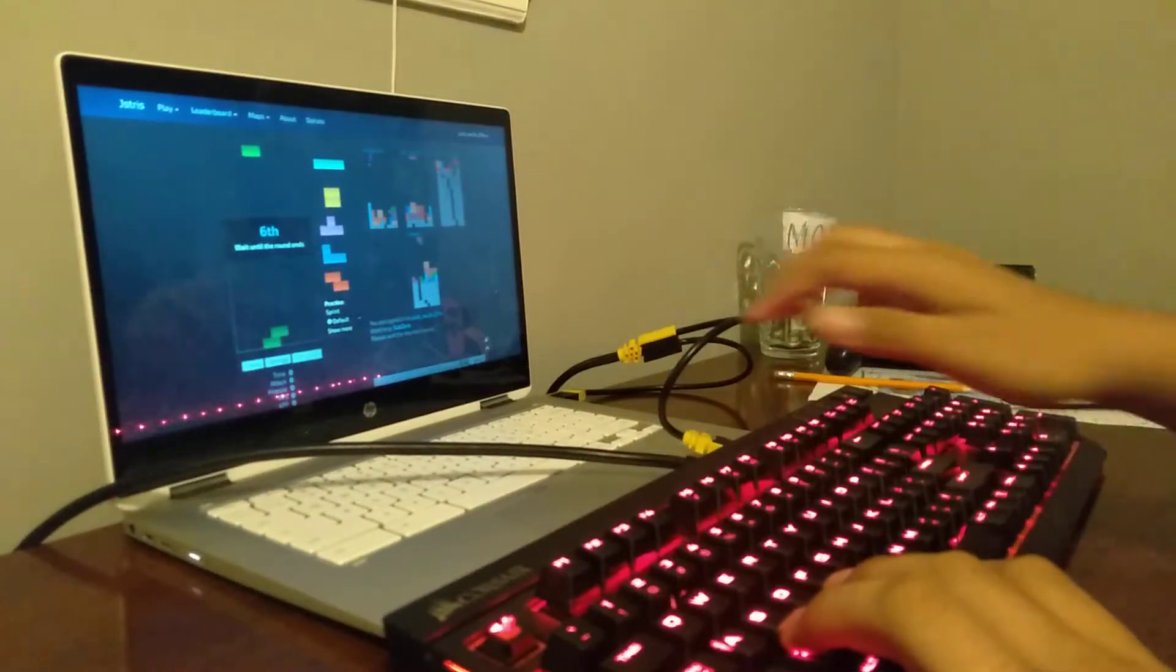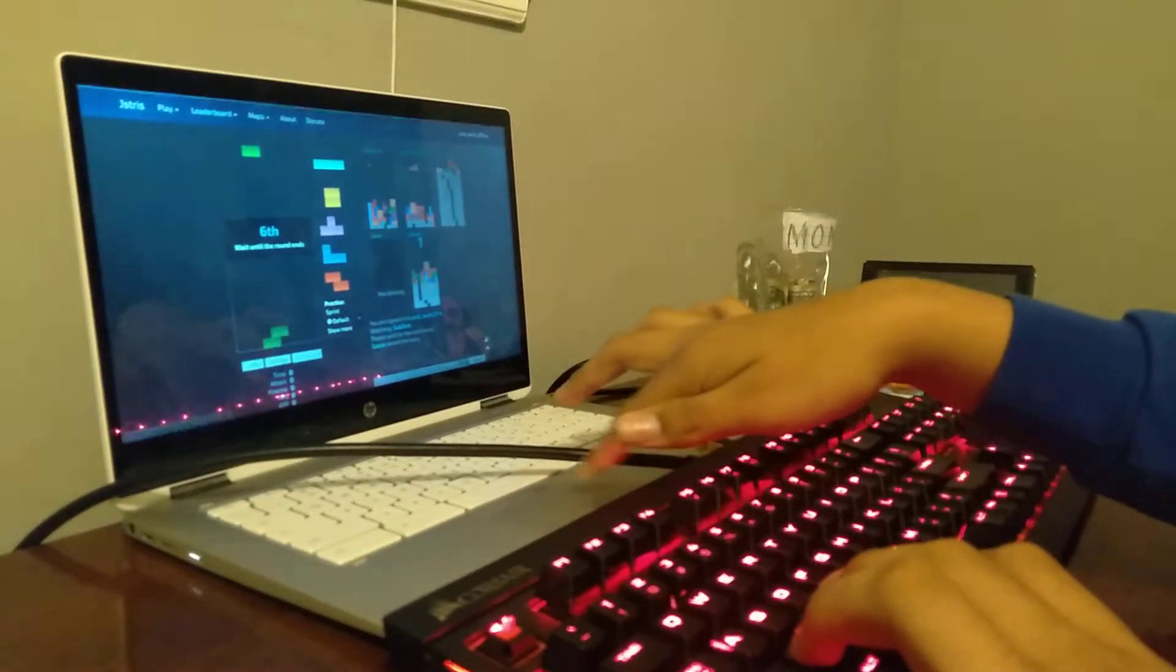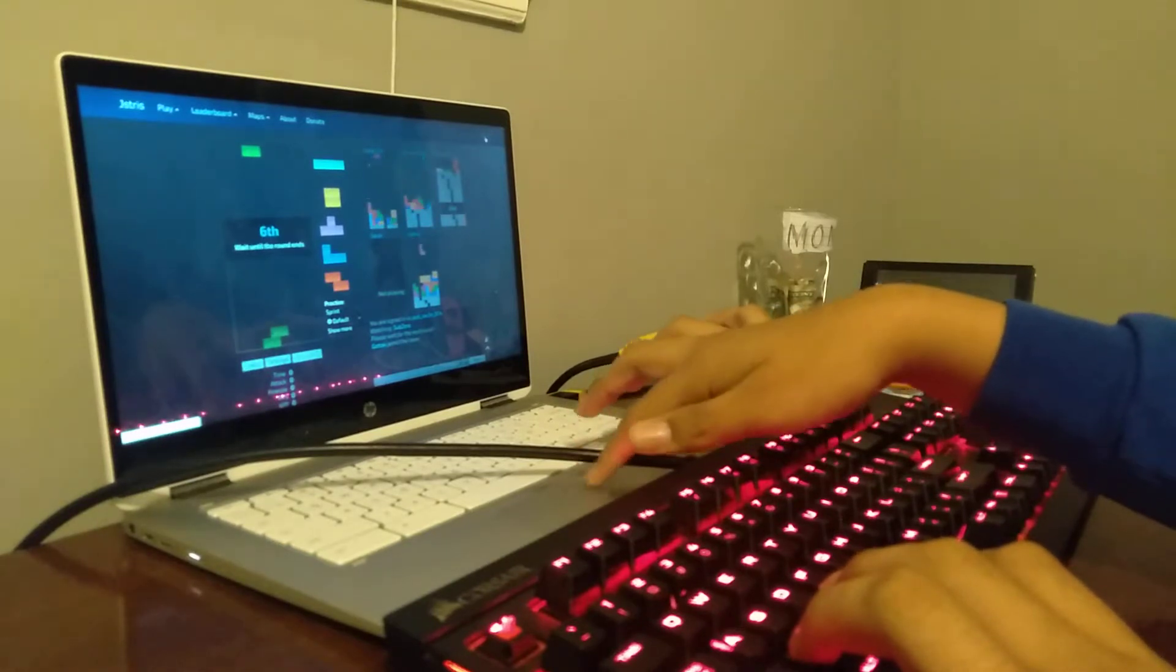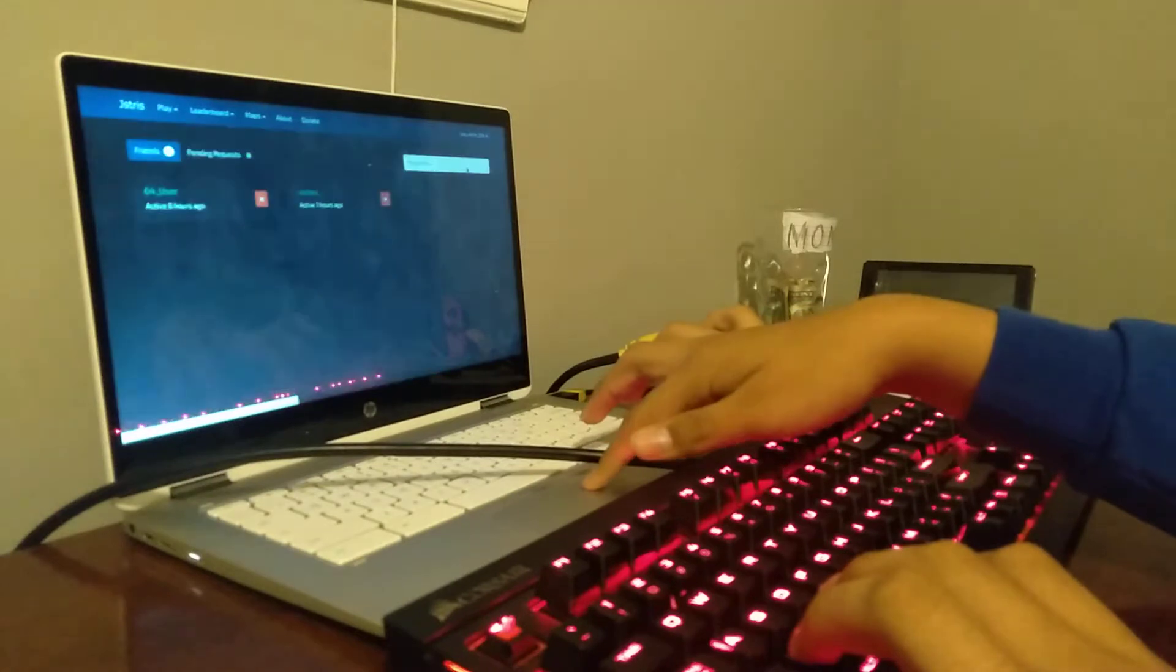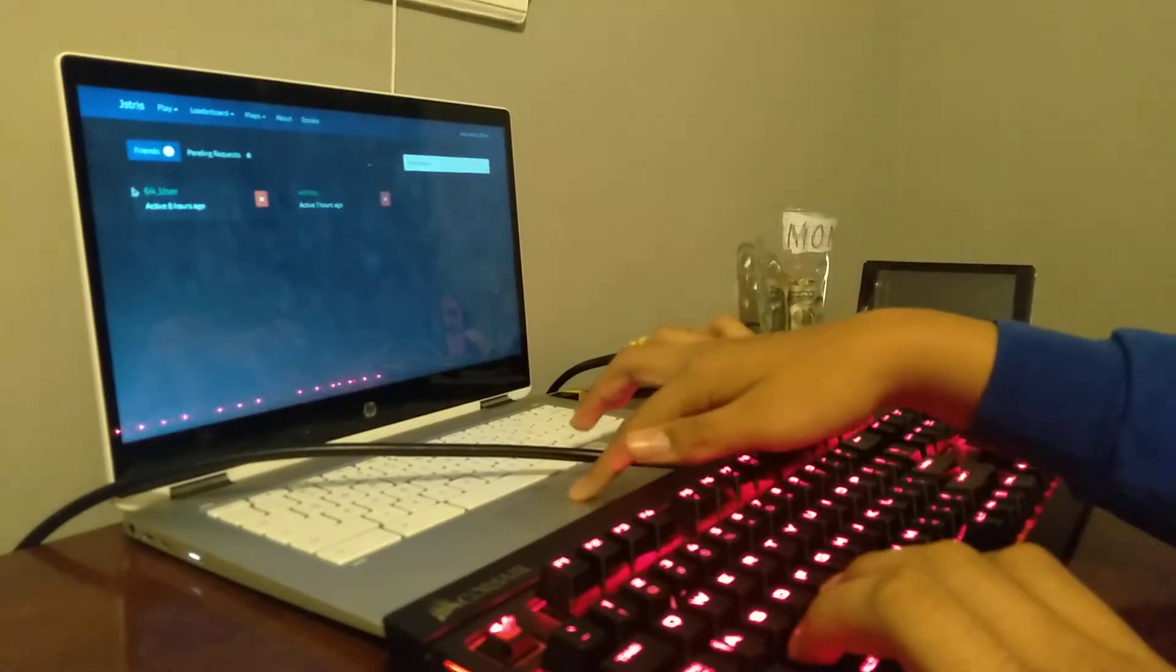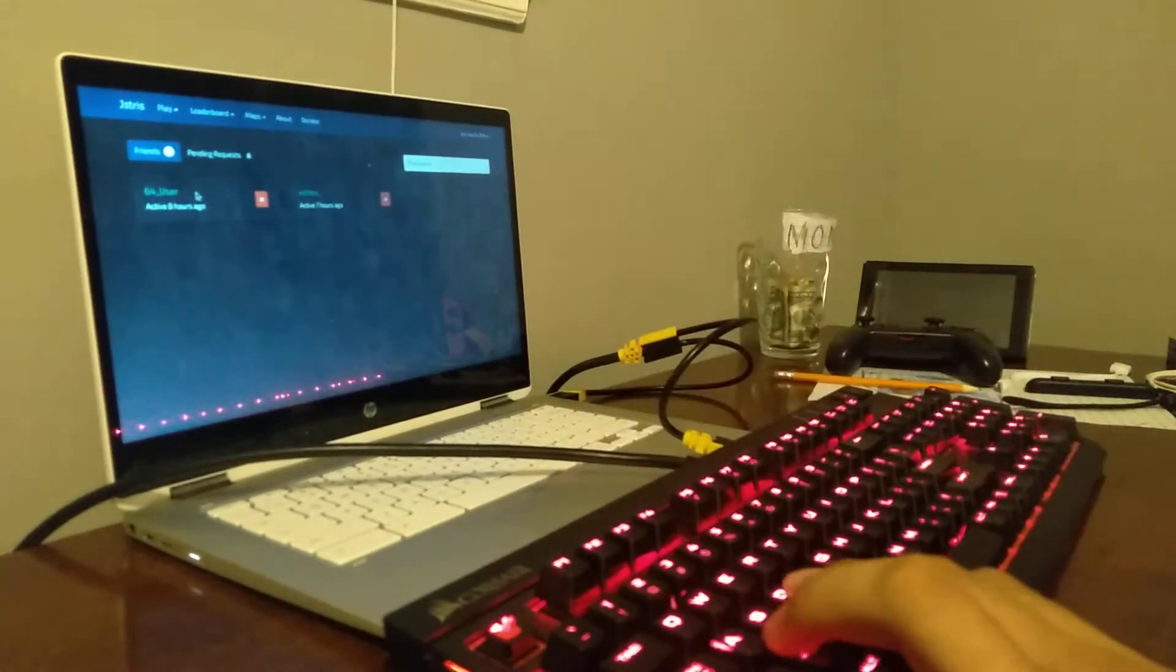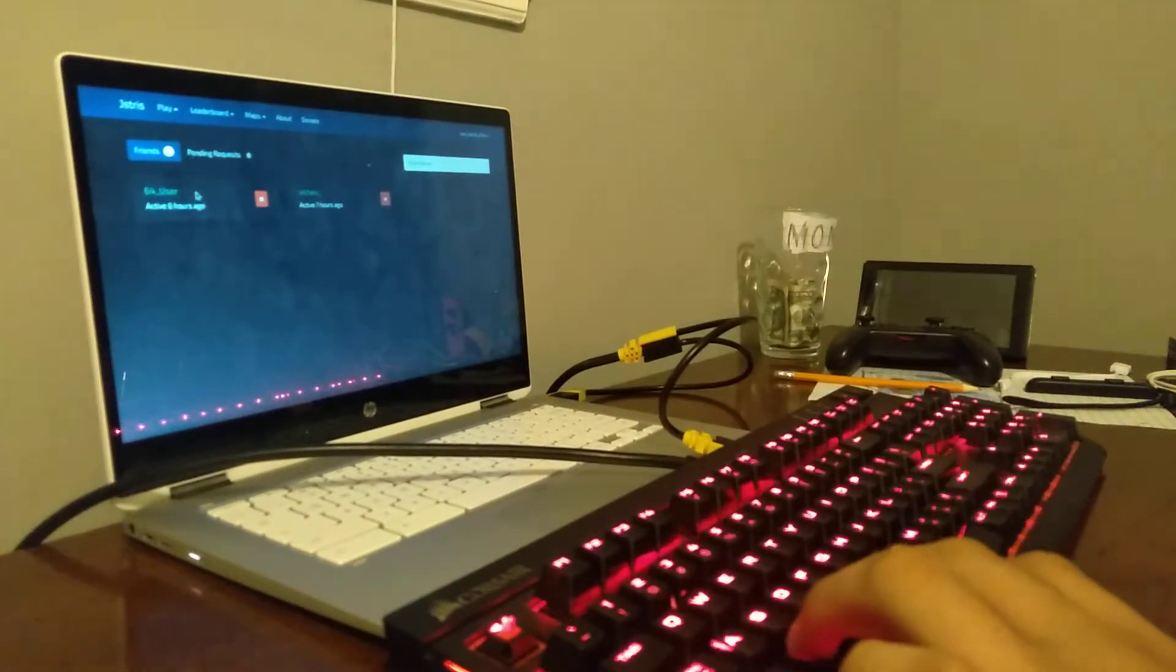Alright guys, today we're going to be playing some Jstris. I was on Jstris earlier, around I don't know when, and then I got another friend request from Jstris that came from 64 User.